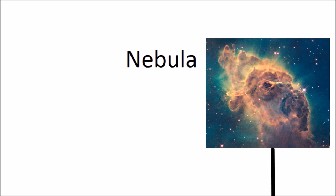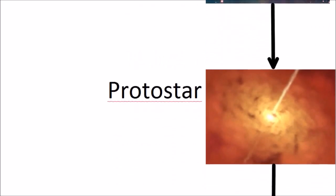The particles are all attracted to each other because of gravity, so they all move towards each other and the clouds become more and more concentrated, which forms a protostar.